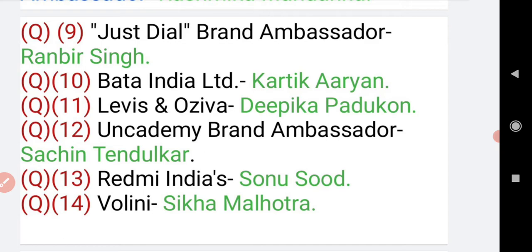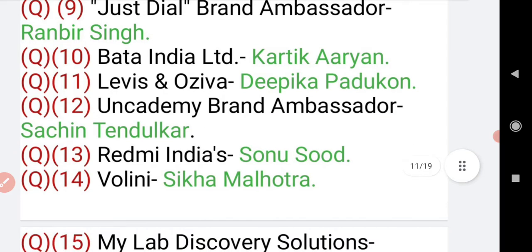Levi's and Oziva — its brand ambassador is Deepika Padukone. Levi's and Oziva is a branded clothes company. Moving on to question number 12: Unacademy is an e-learning platform, and its brand ambassador is Sachin Tendulkar.